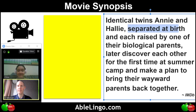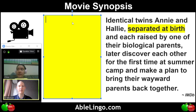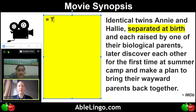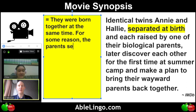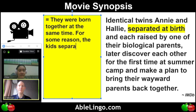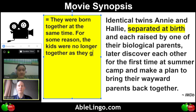So what does separated at birth mean? Separated at birth means, for example, if there's two parents and they have two kids, and then after that they divorce, they separate, and one takes one kid, the other takes one. So they separate at birth. Since they were twins, they were born together at the same time. The kids were no longer together as they grew up.